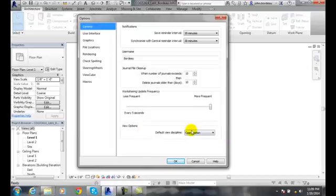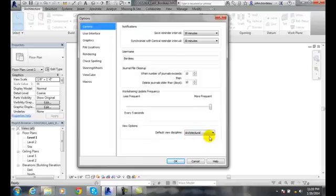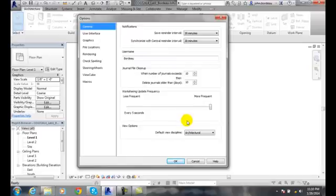View Options let you set the default view for the discipline of the program. For most of us, it will be architectural, so set that to architectural. We've now set up all the settings in the General tab under Options. Remember, Options can be found in the Revit application menu to get to this dialog box.